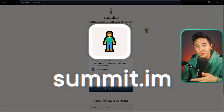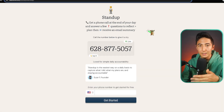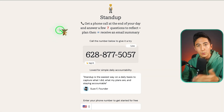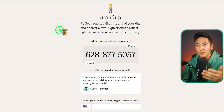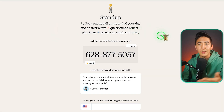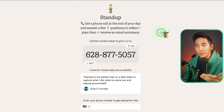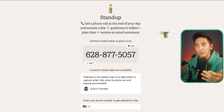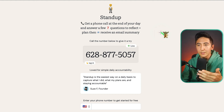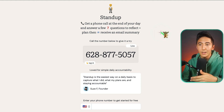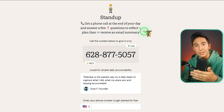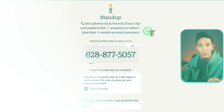This next tool is called Summit and it's for helping with daily stand-ups. Summit will call you at the end of the day and ask a few questions using AI, then use those responses to reflect and create a plan, which you'll receive as an email summary. They have a demo, and I'm going to call it live so you can see how it works.